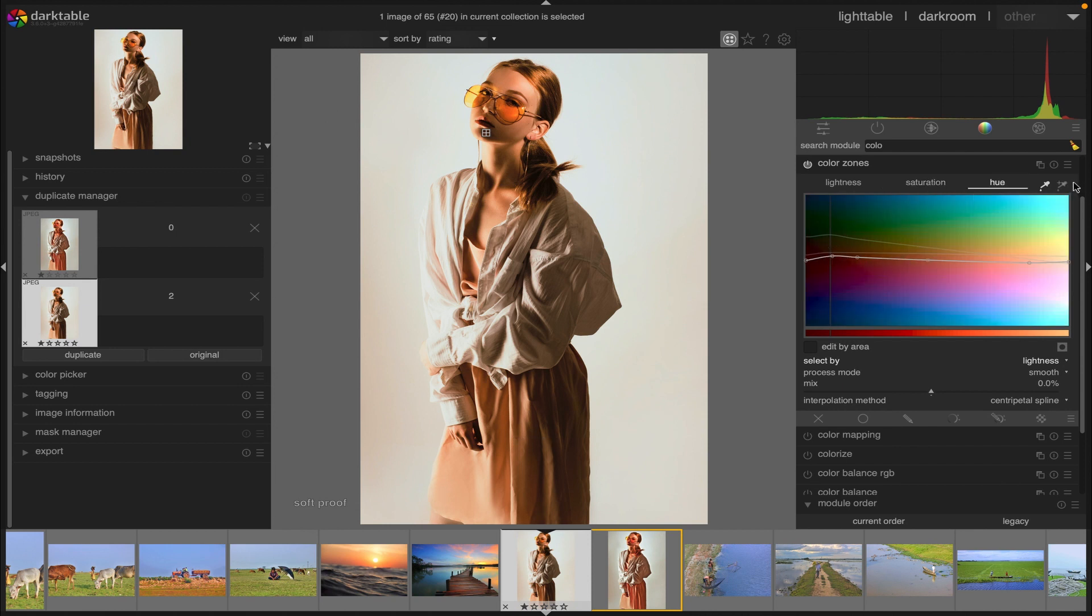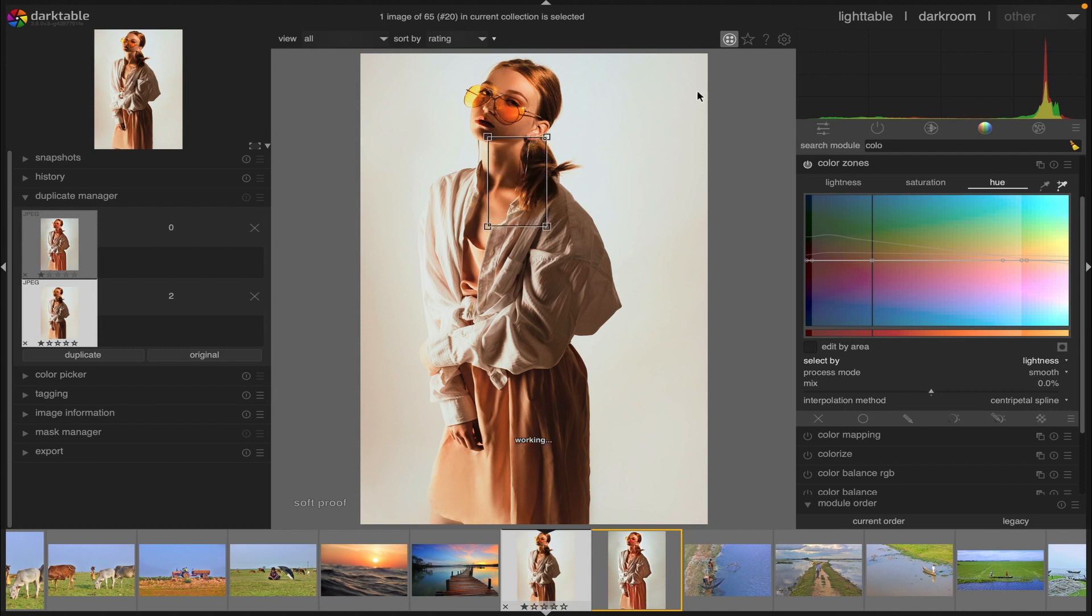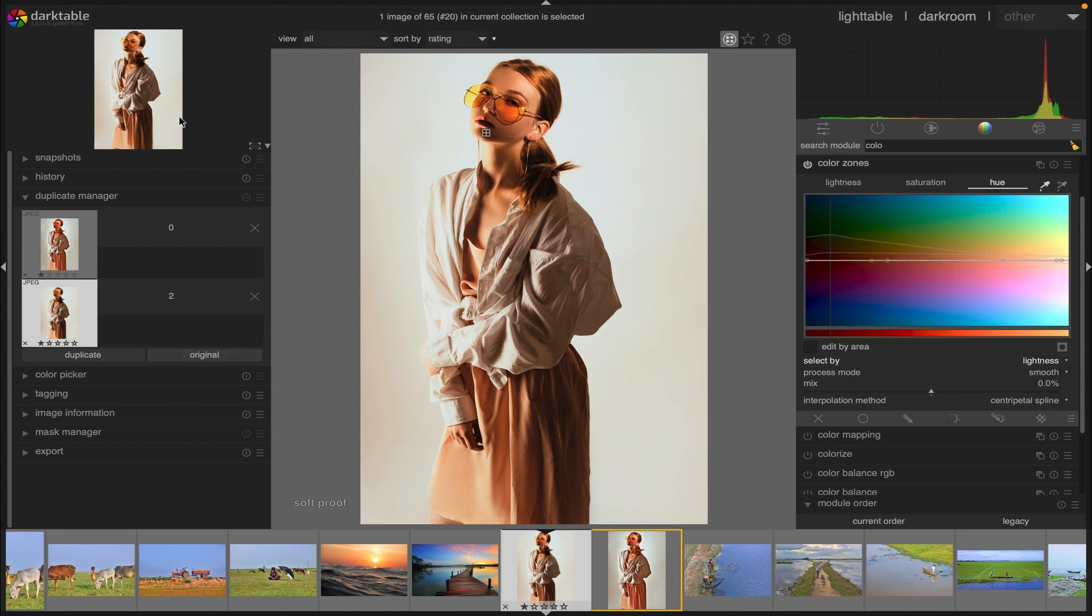If you click on the right hand color picker you can similarly choose a rectangular area on the image and the display will be shown as described. Now I'm going to demonstrate even further about controlling this module.